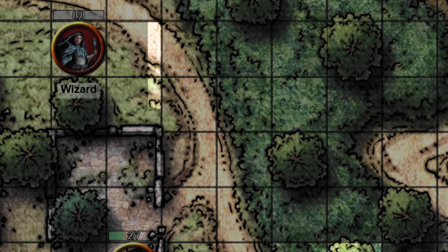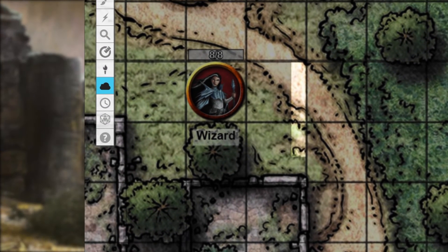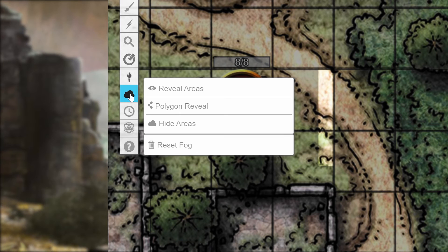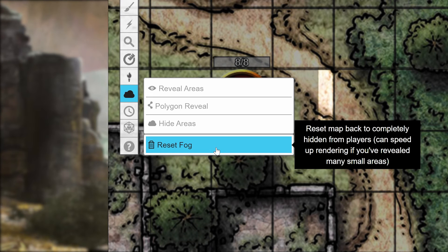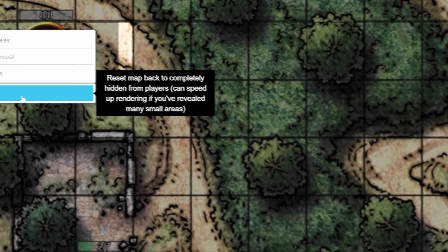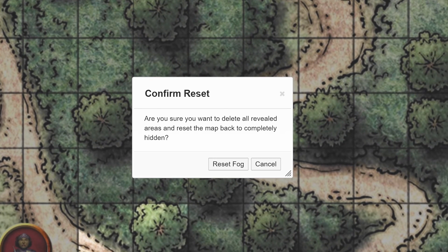The last option of the Fog of War tools is Reset Fog. If you click this, a confirmation will pop up asking if you want to cover back up your map.